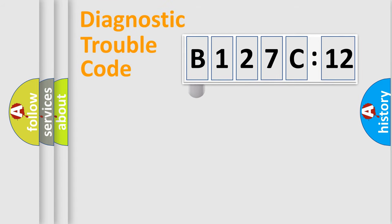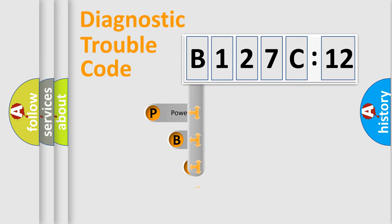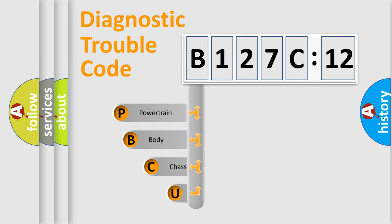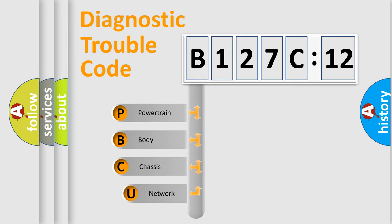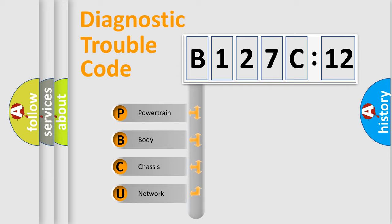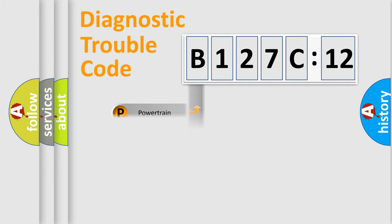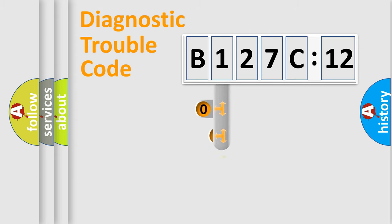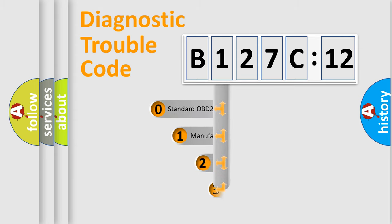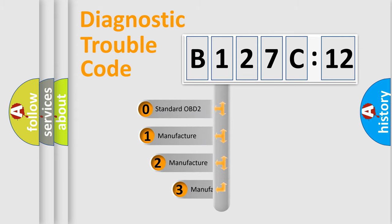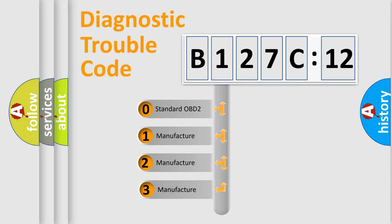First, let's look at the history of diagnostic fault code composition according to the OBD2 protocol, which is unified for all automakers since 2000. We divide the electric system of automobile into four basic units: Powertrain, Body, Chassis, and Network. This distribution is defined in the first character code.